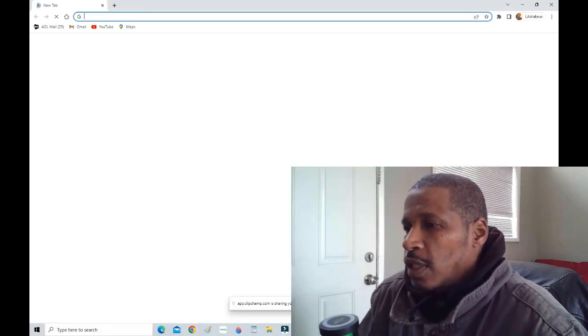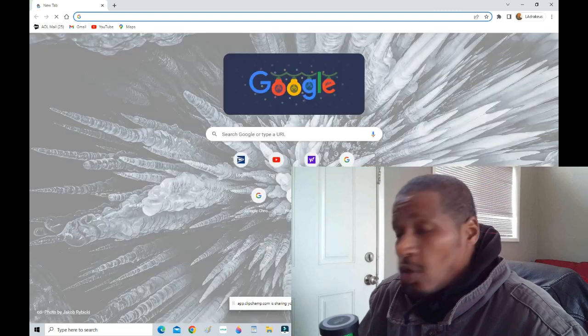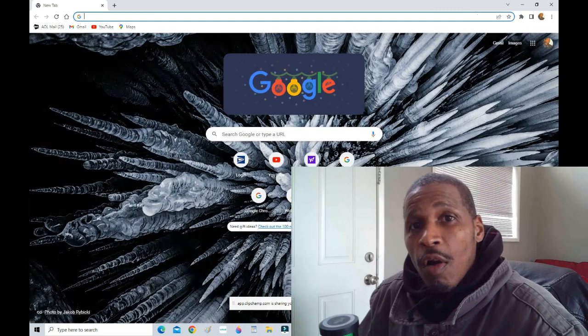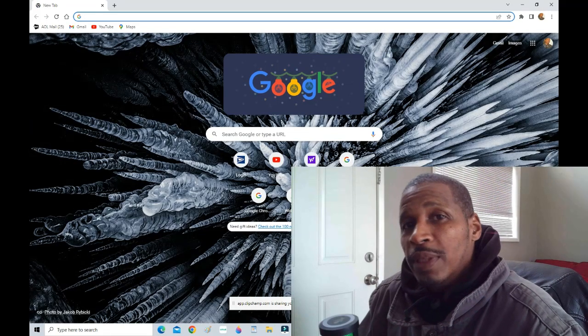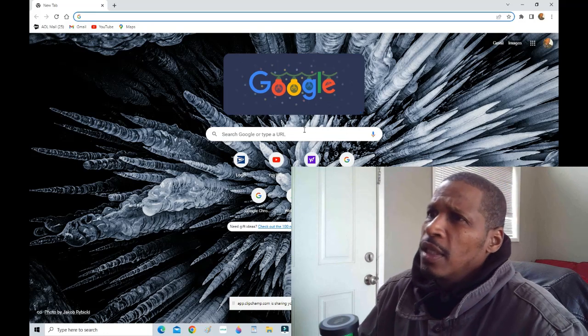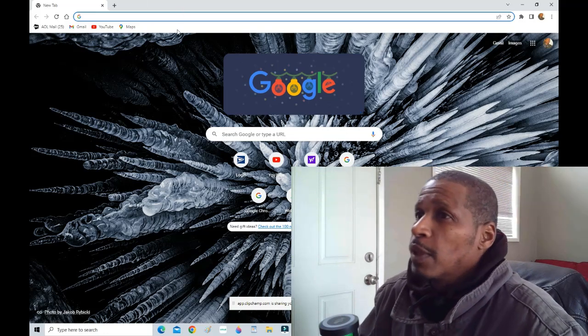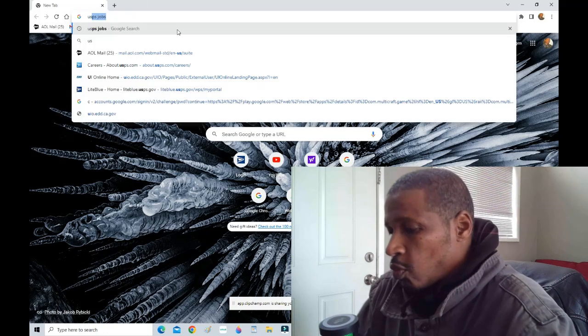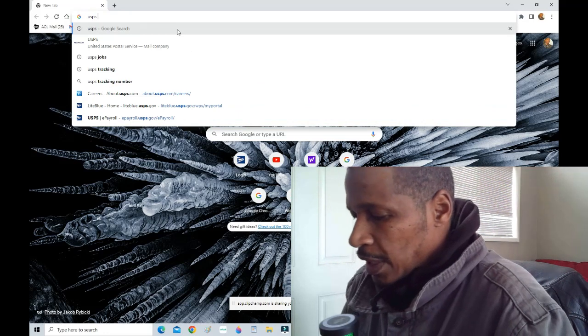It was like I had no choice, either that or get fired. But anyway, I'm going to show you how I do my searches so that you won't get caught up in those fake websites that try to scam you out of money, because this is free to sign up. I'm going to go to USPS jobs.